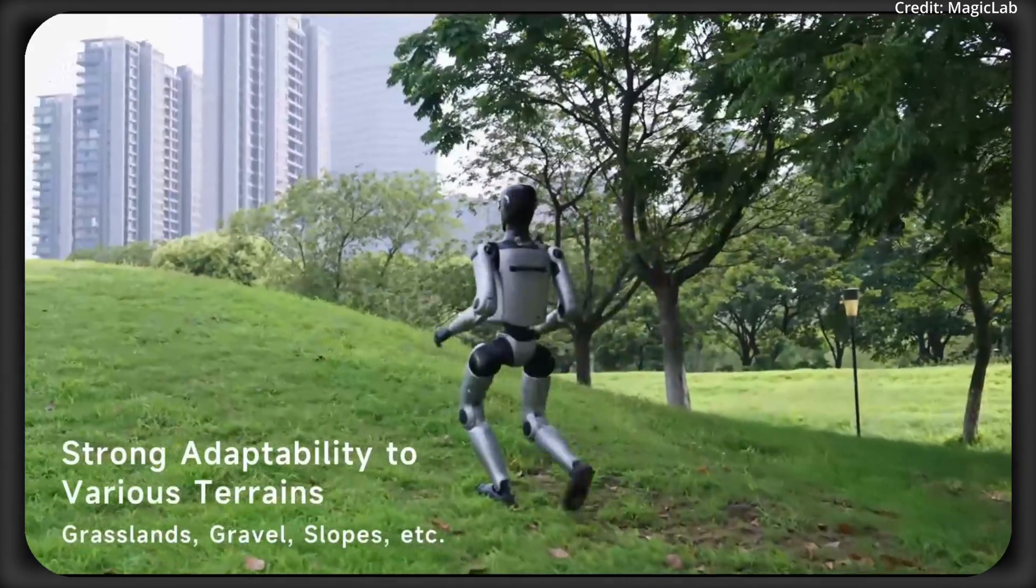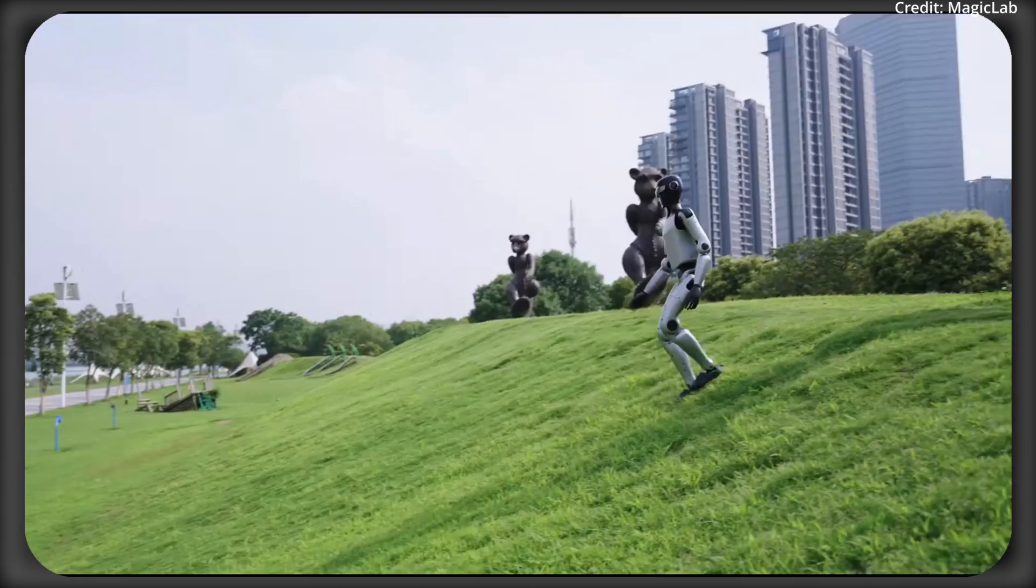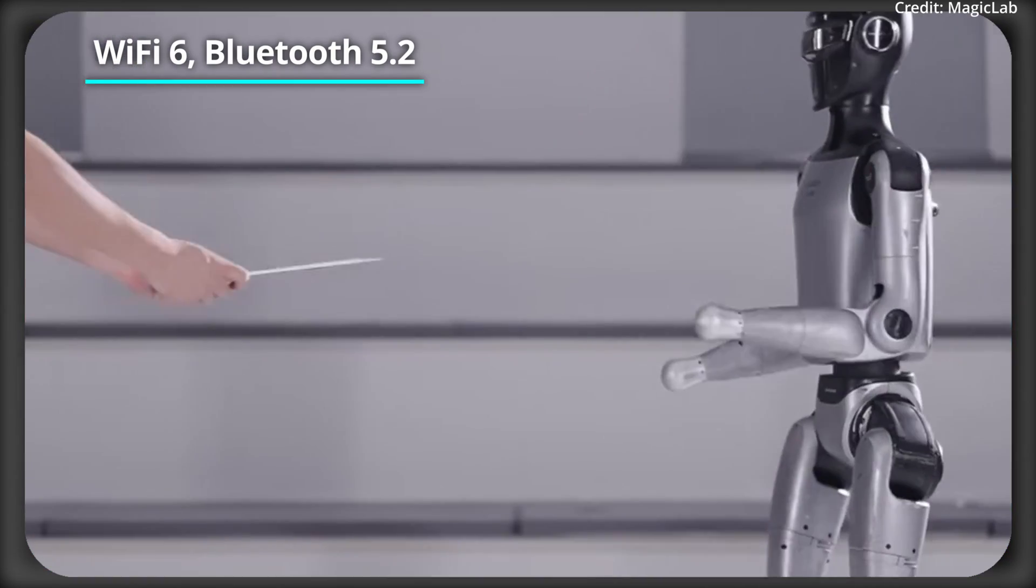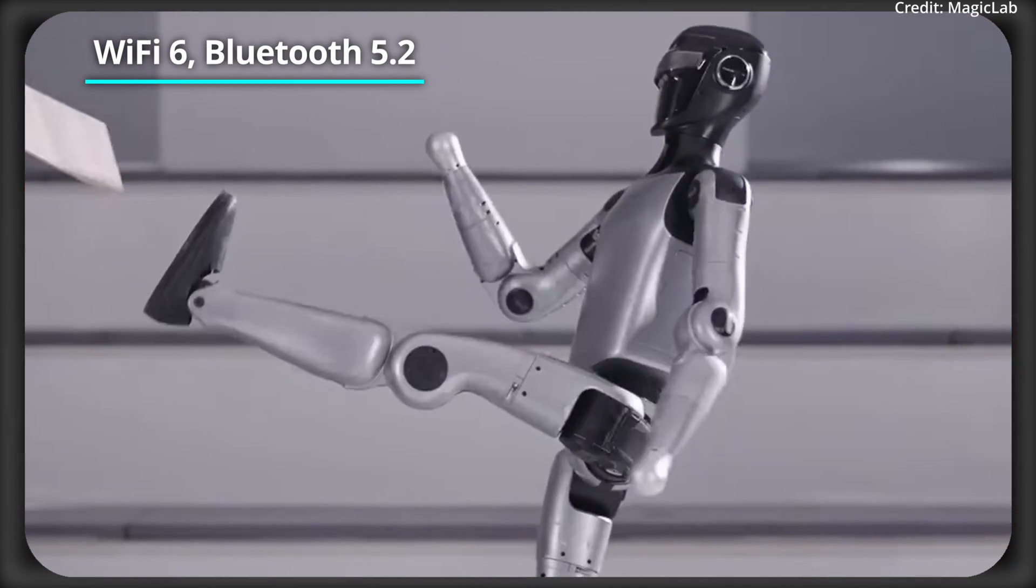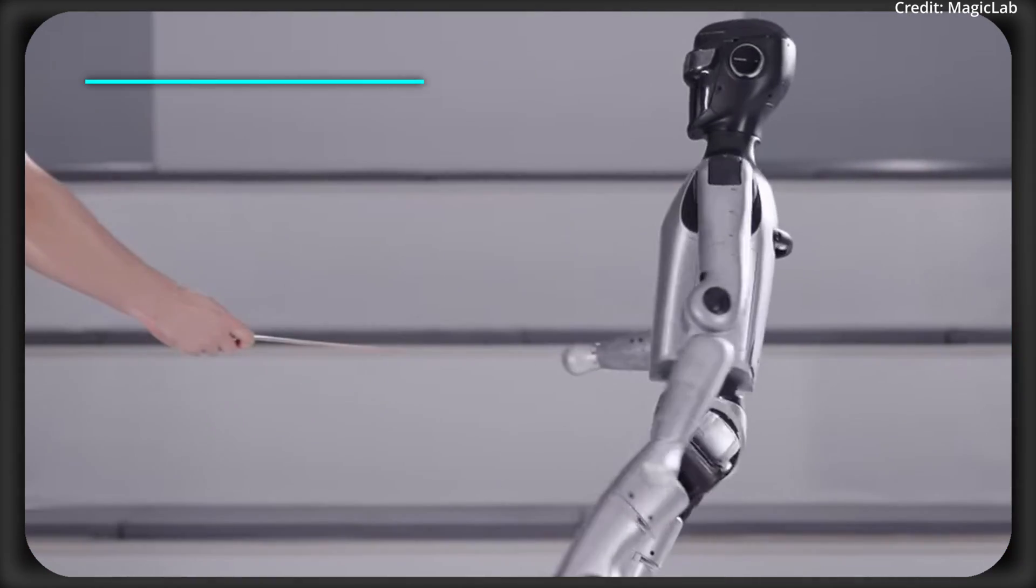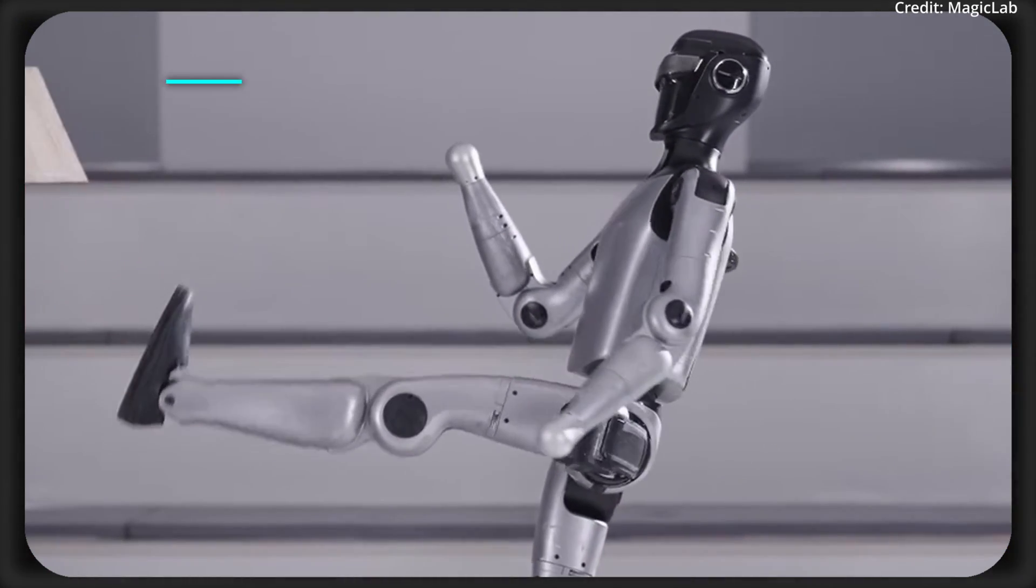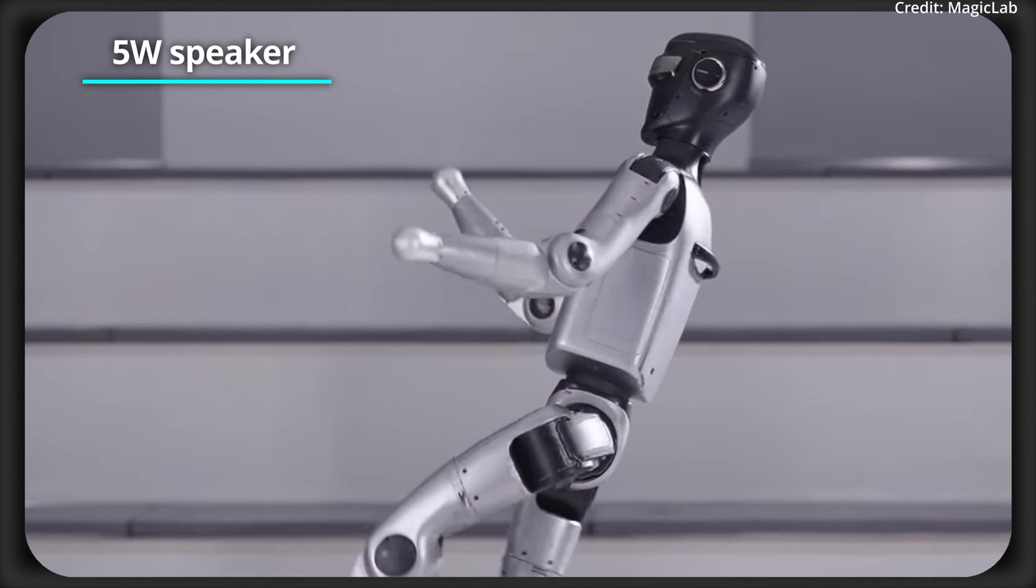And the Z1's connectivity is comprehensive, including Wi-Fi 6, Bluetooth 5.2, a microphone array, plus a 5-watt speaker for interaction.